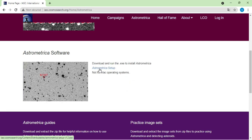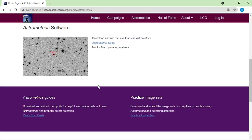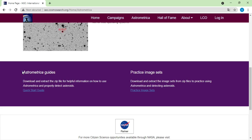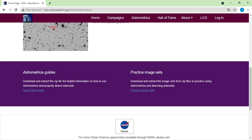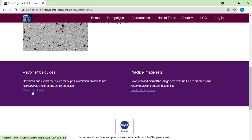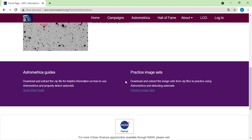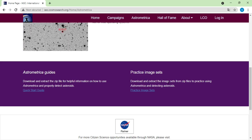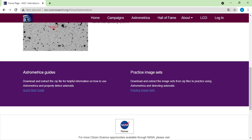The second thing you need to do is scroll down and find the Astrometrica guides. The Astrometrica guides are a set of documents that will walk you through how to participate in the IASC campaign, how to use the software, and how to make good detections of asteroids and send your report properly to IASC. Click here to download a zip file and unzip it. You also need to download the practice image sets, which are sets of sample images you will use to train yourself with the astronomical software and learn how to make detections. This is also a zip file — after downloading, just unzip it.